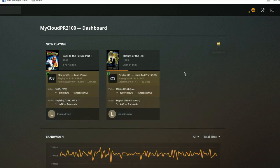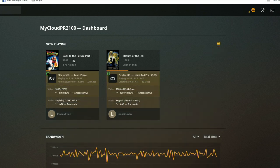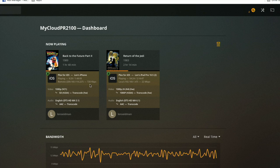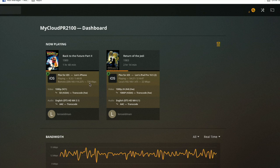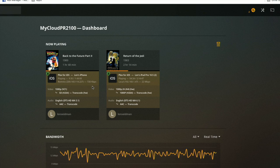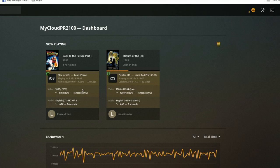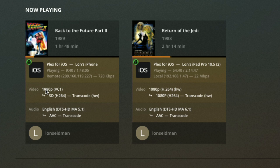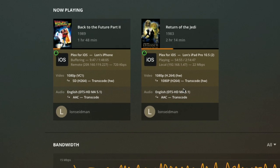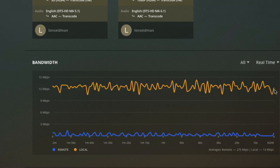Right now I've got the Back to the Future Part 2 Blu-ray MKV playing back to my iPhone over the internet on a really lousy cellular connection — the phone is down in the basement — so you can see we're getting some buffering, having a hard time maintaining 720 kbits per second. It's going from 1080p to standard definition with a hardware transcode. We're also transcoding Return of the Jedi inside the house for the iPad, staying at the same resolution but dropping to a slightly lower 22 megabits per second bitrate.